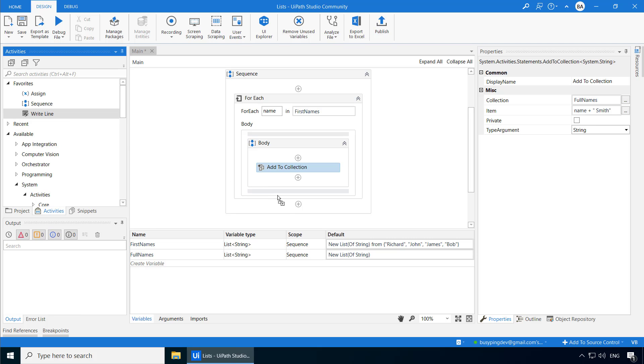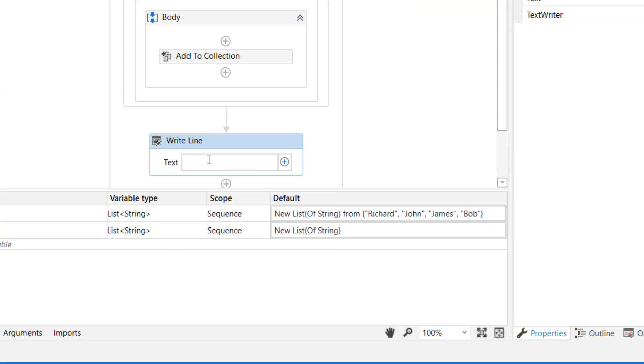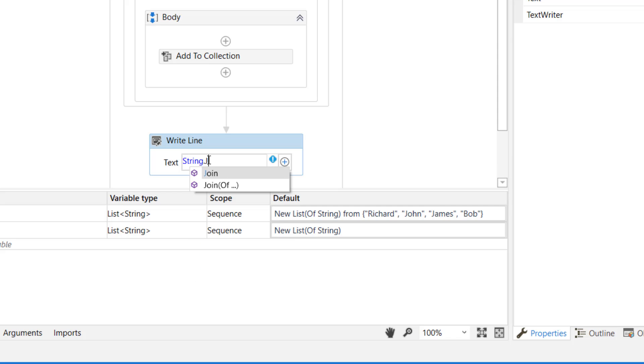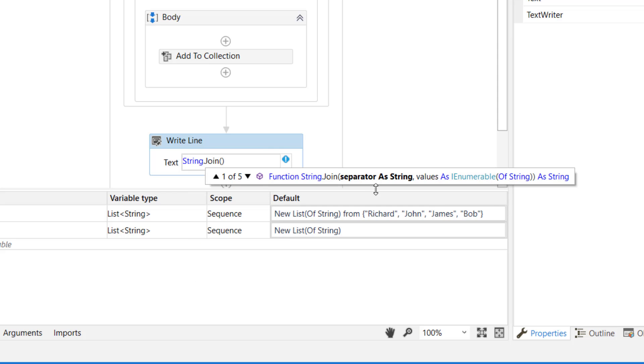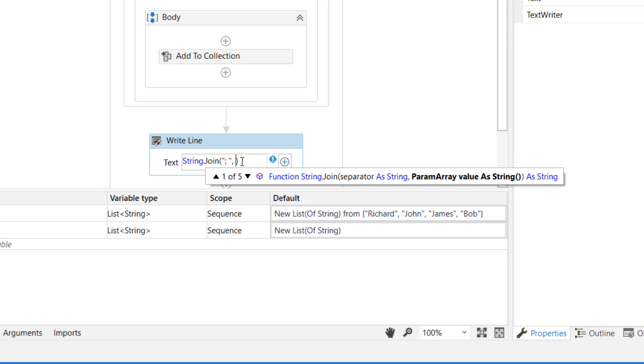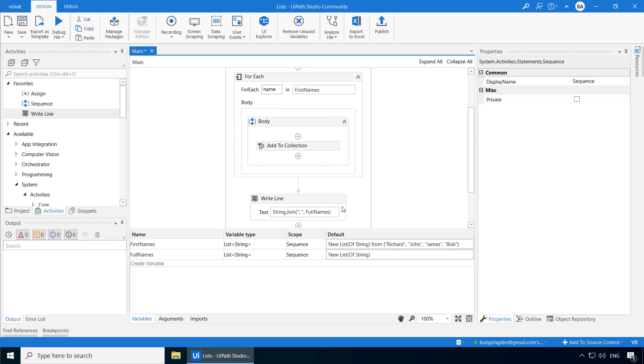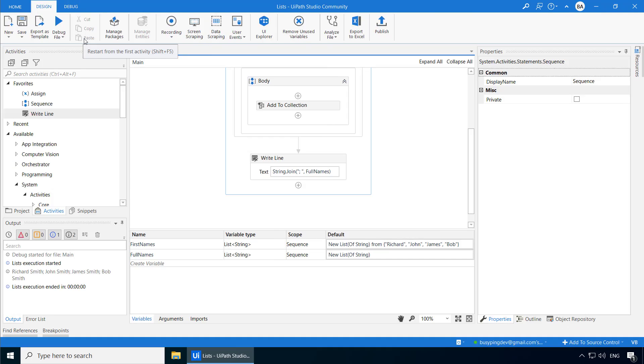I'll add a write-line activity. And type String.Join. And if I open parentheses, it asks for a separator. So I'll type semicolon space within double quotes, comma, and specify the name of the list, which is Full Names. That is it. Now if I just run the process, you can see all the full names separated by semicolon and a space.